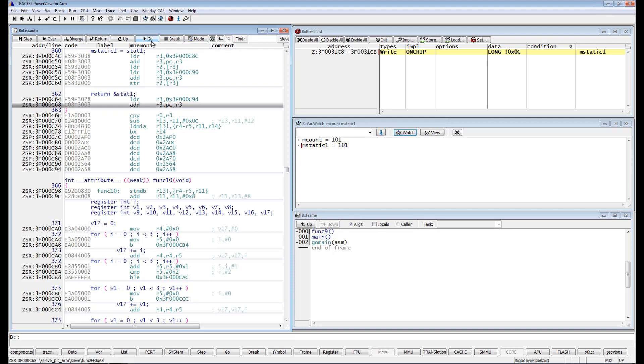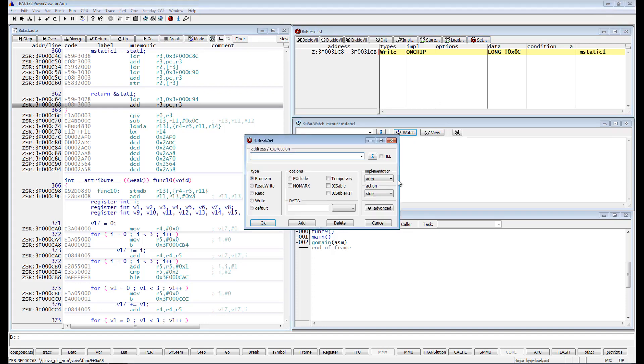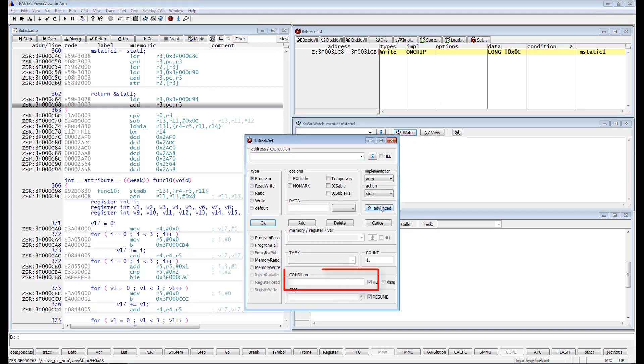Please note that there is another way to set breakpoints with more complicated conditions using the Condition field. In this case, the breakpoint is always intrusive. Please watch the video Advanced Breakpoints in Trace32 for more information.